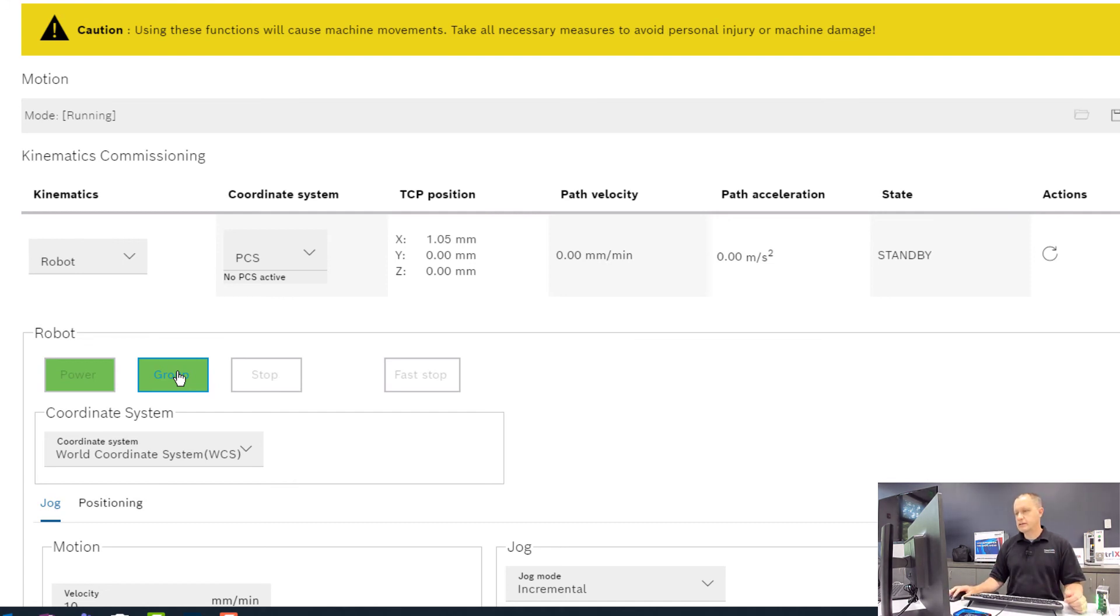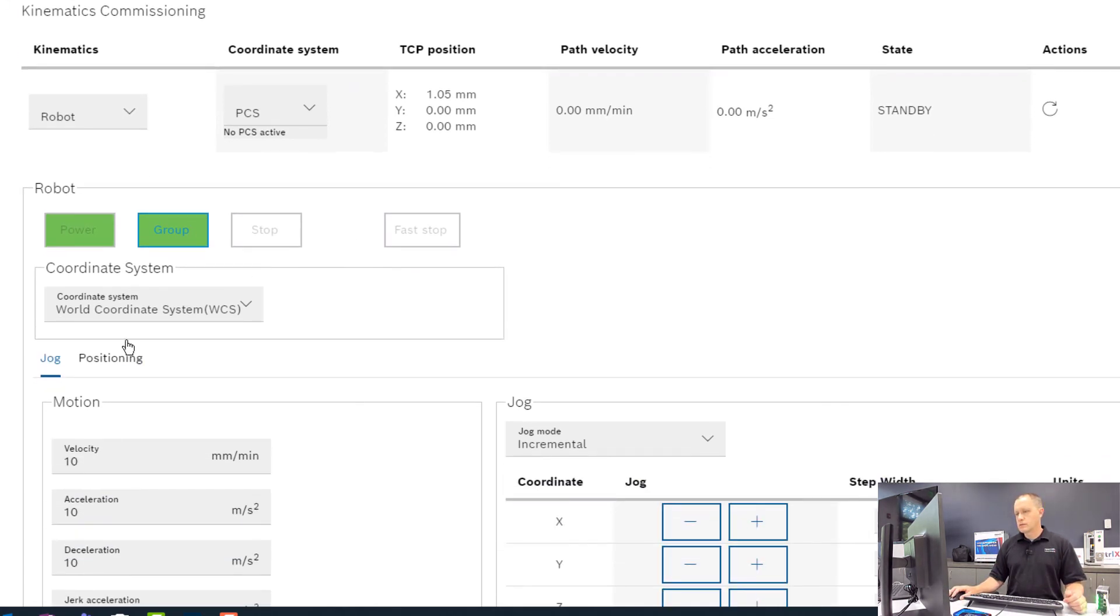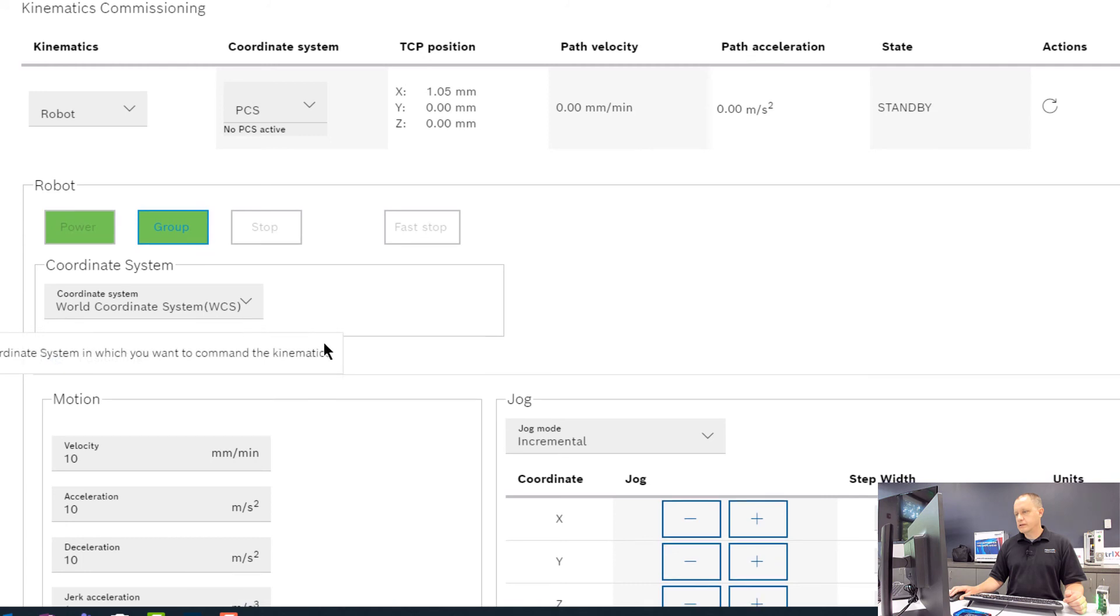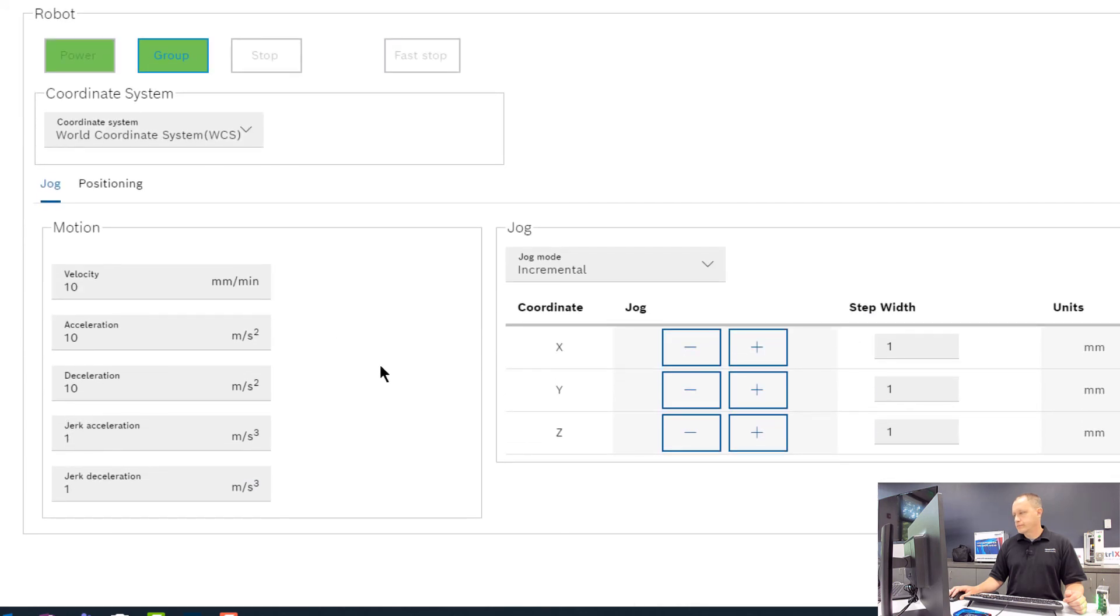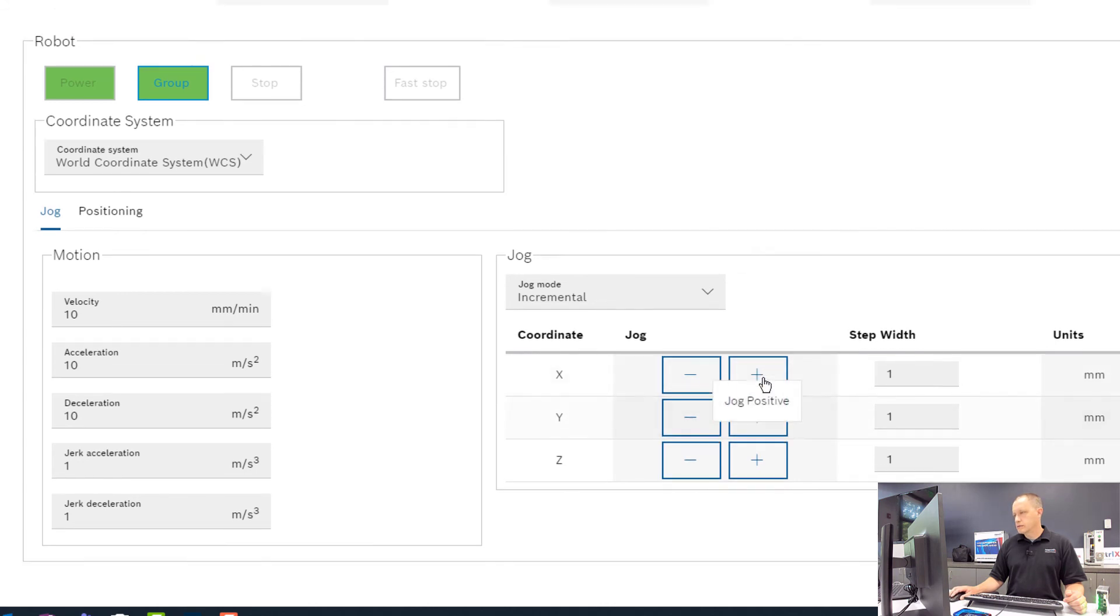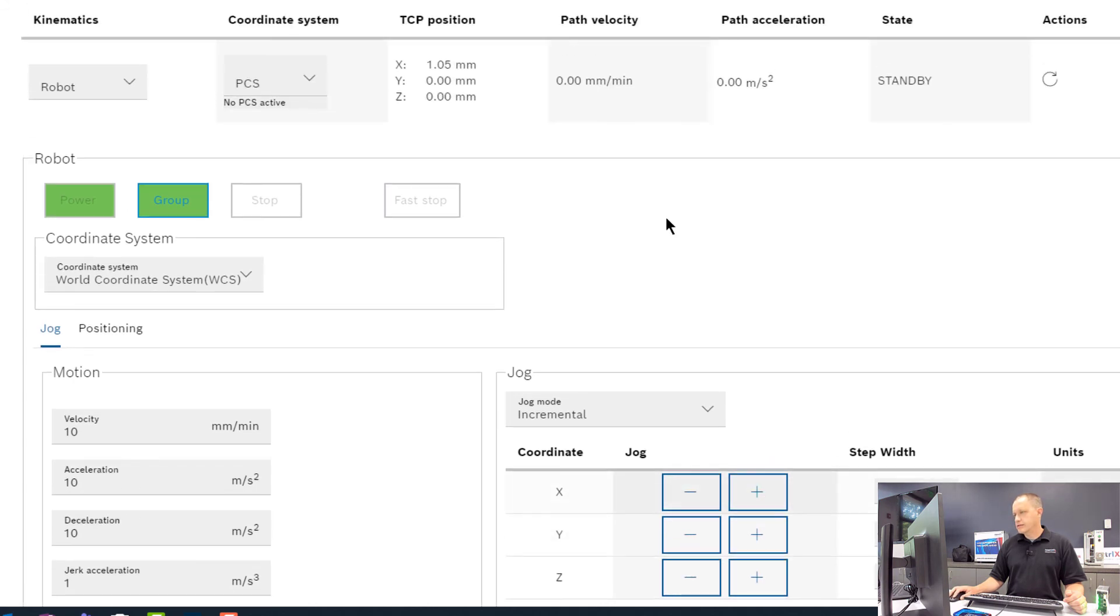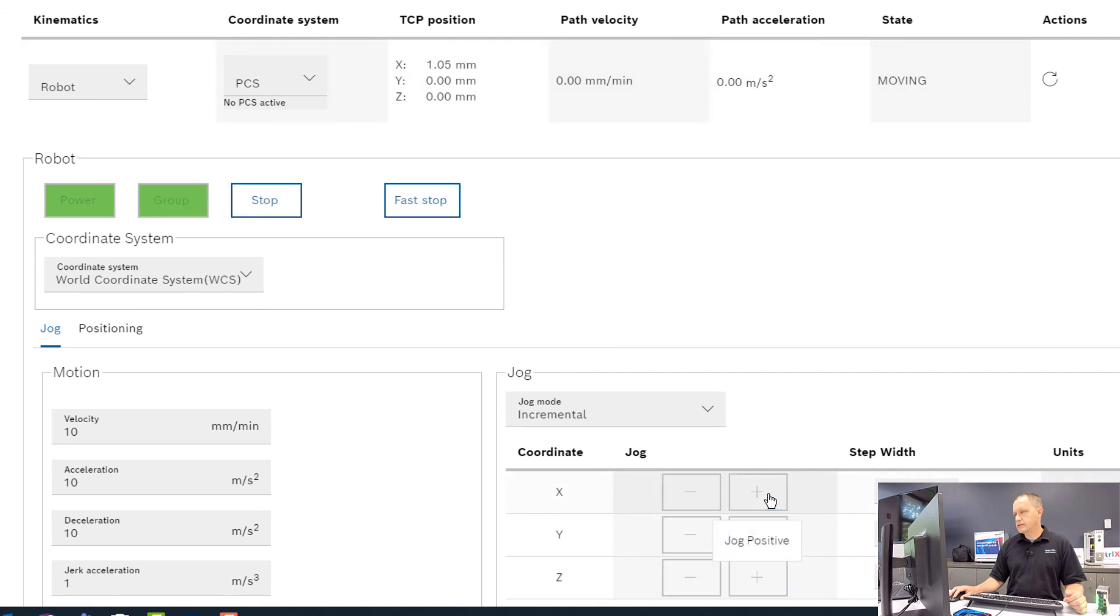And we're using our world coordinate system here. So we can go here and jog our robot axes. We can look up here at the X, Y, Z and if I click the plus, you can see the position change.